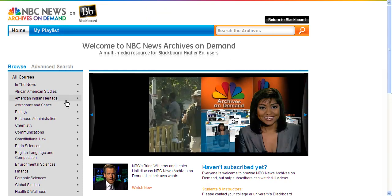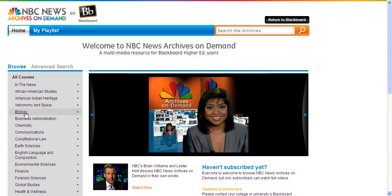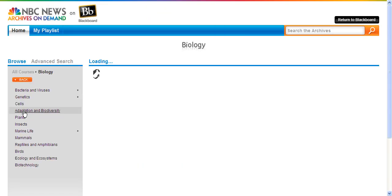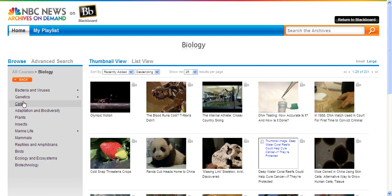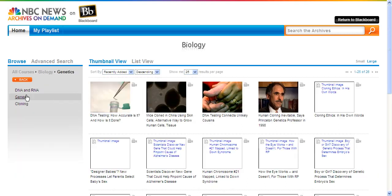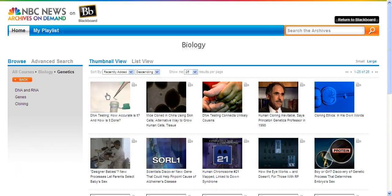You can search for video by category, such as biology or genetics or whatever the area is. Or you can search the archives directly by typing in a keyword.